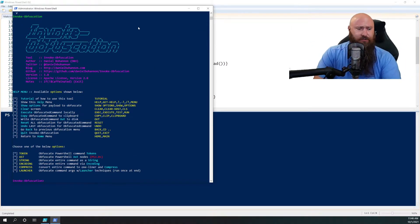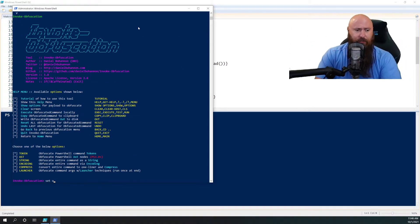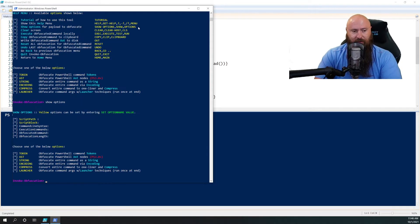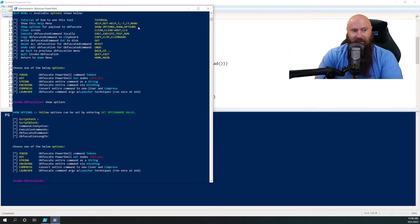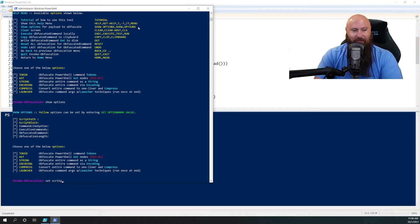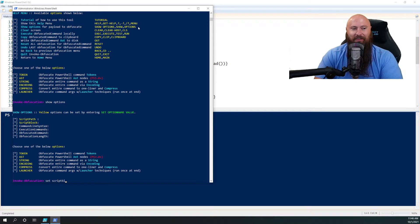So the intention here is for us to set a couple of options. You can say show options. There's some actual great information right here telling you what to do, like read the RTFM.